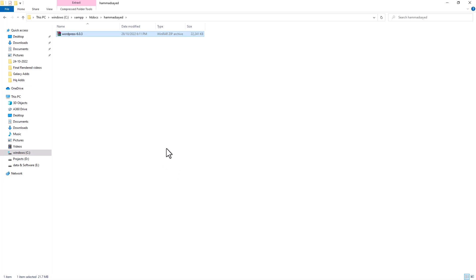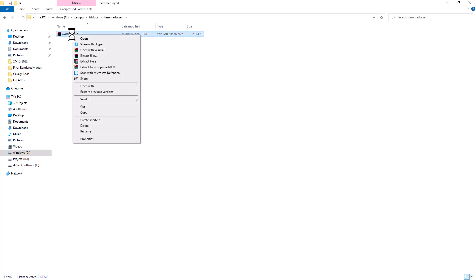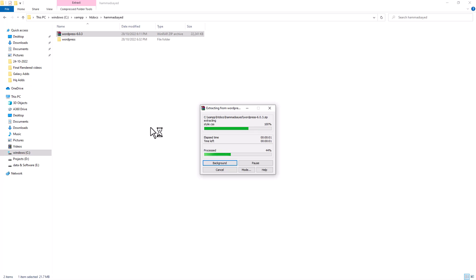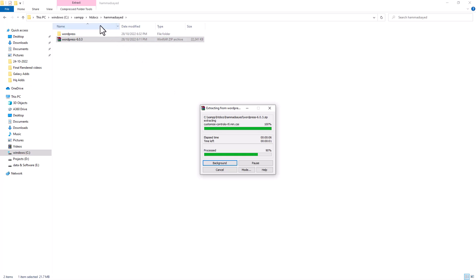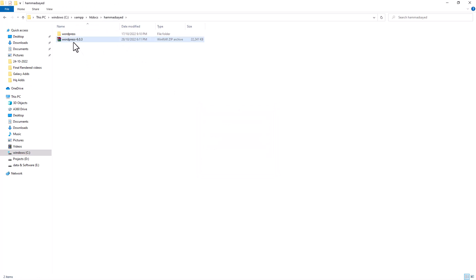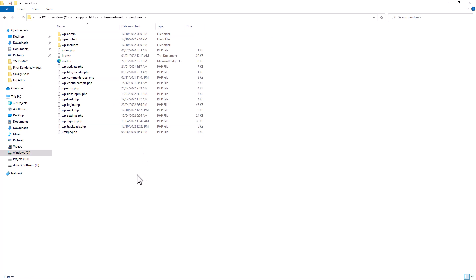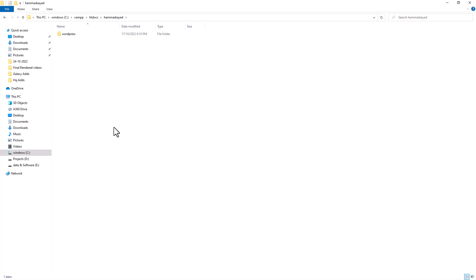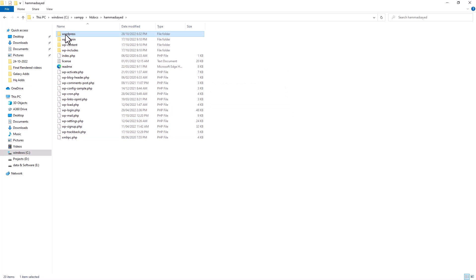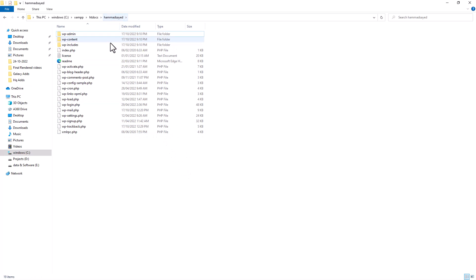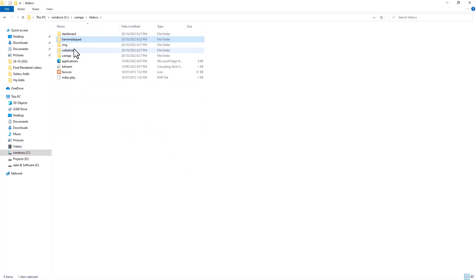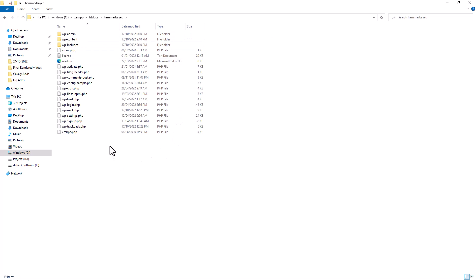Open your new website folder and paste the WordPress zip file here. Extract it. Be careful — the WordPress files should be directly inside this folder, not inside a subfolder. You can also extract the WordPress zip directly into this folder so all files land in the correct location.